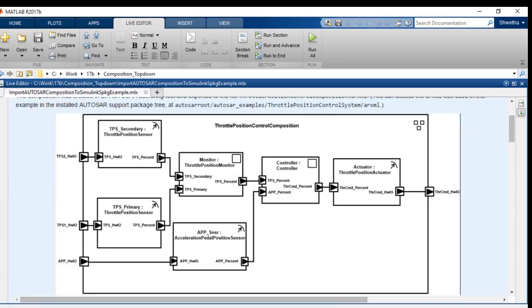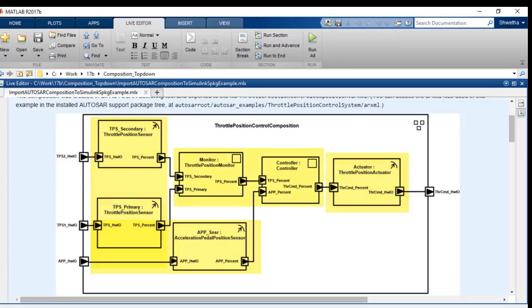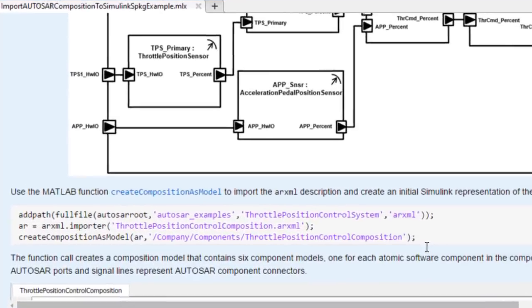Here, you see an architectural view of an AUTOSAR software composition that implements a throttle position control system. The composition contains four sensor actuator components and two application software components. The composition was created in an AUTOSAR authoring tool and it is exported to an ARXML file.